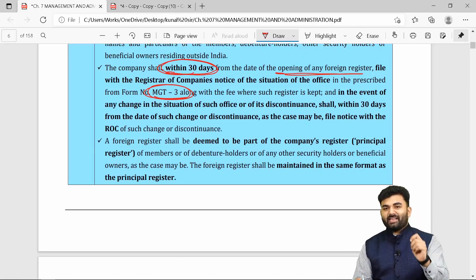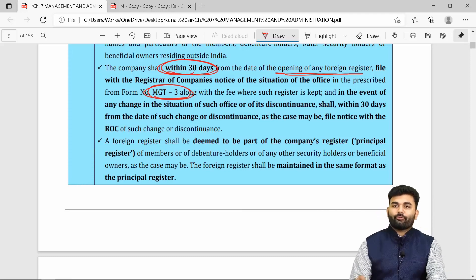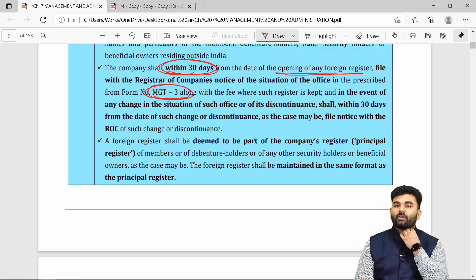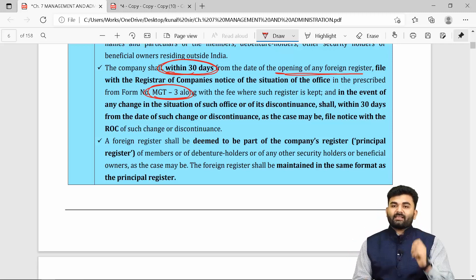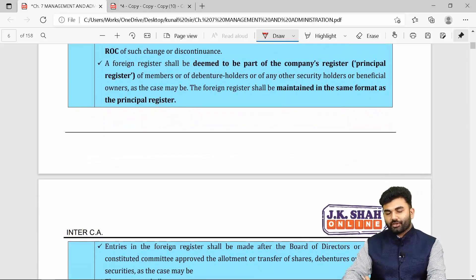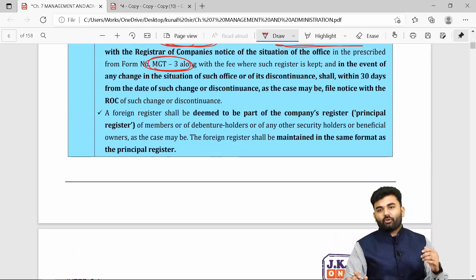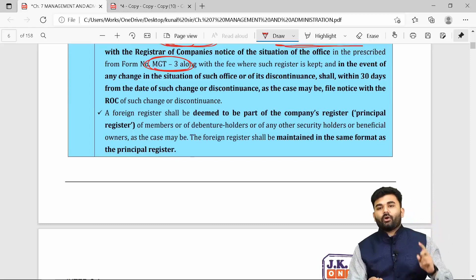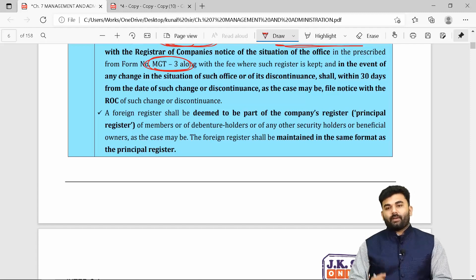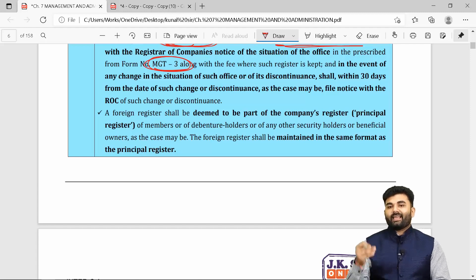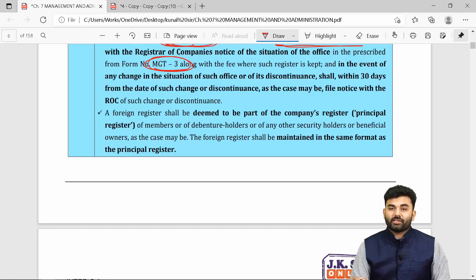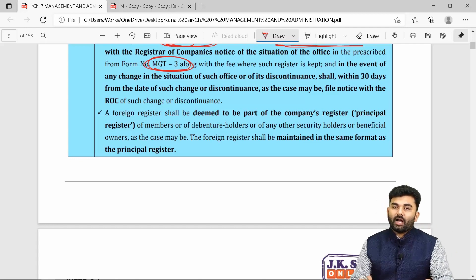If there is any change in the place of maintenance of the foreign register of members — for example, shifting from New York to California — such changes must also be intimated to the ROC through Form MGT-3.